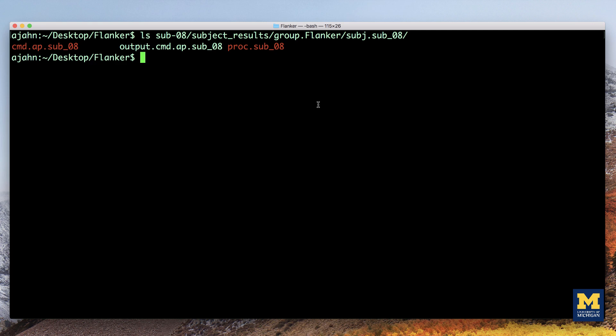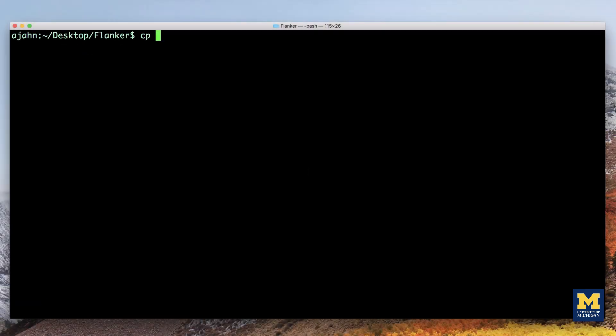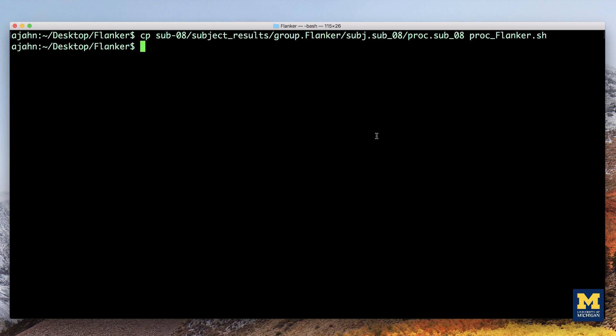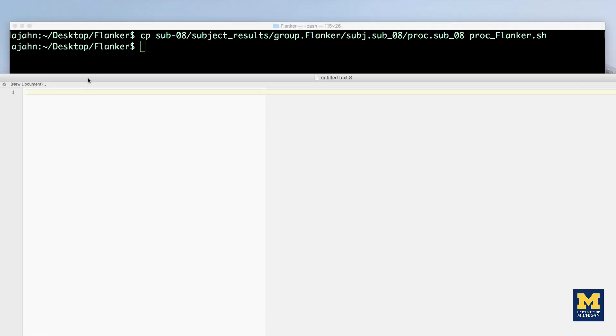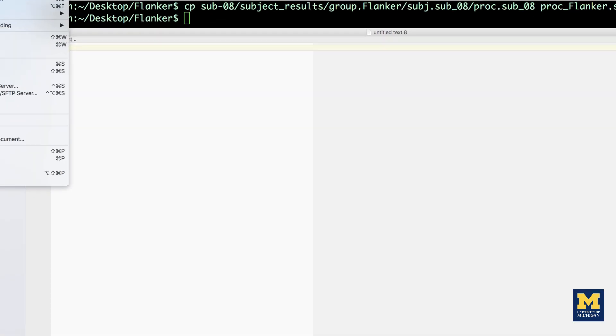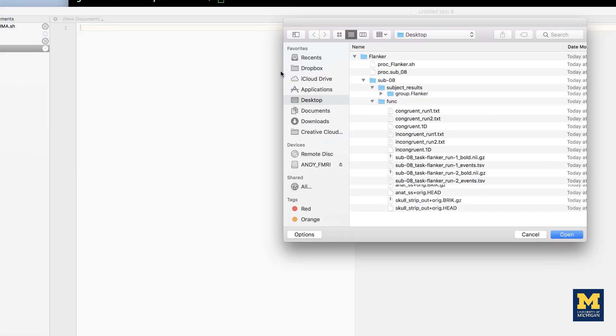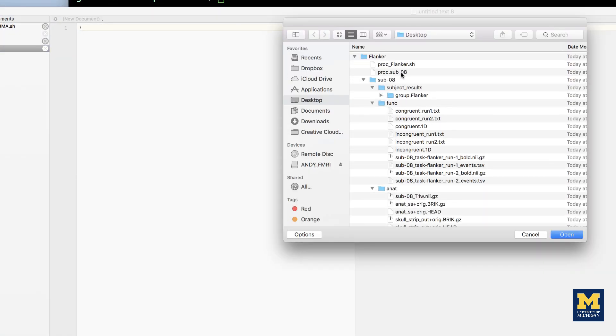We will then need to ensure that we can loop this script over all of our subjects without error. And to do that, we will need to edit the script. To begin, open the proc.flanker.sh file in a text editor, such as TextWrangler.